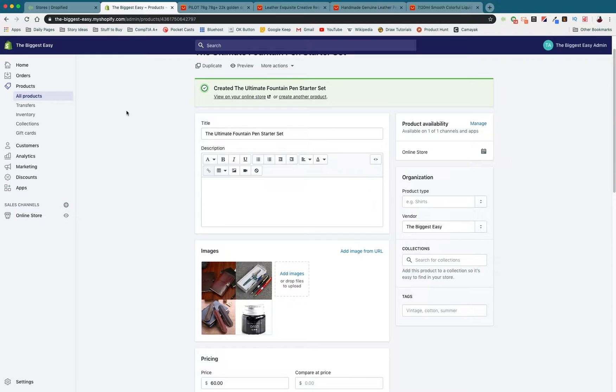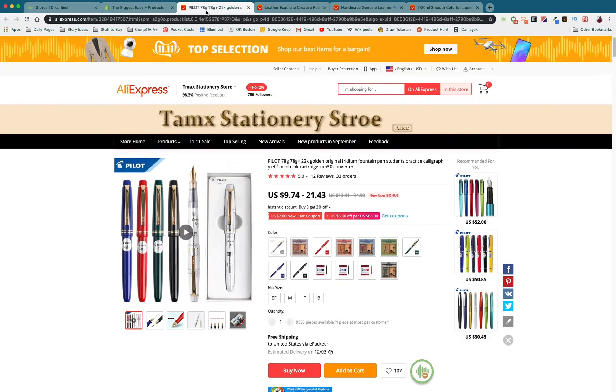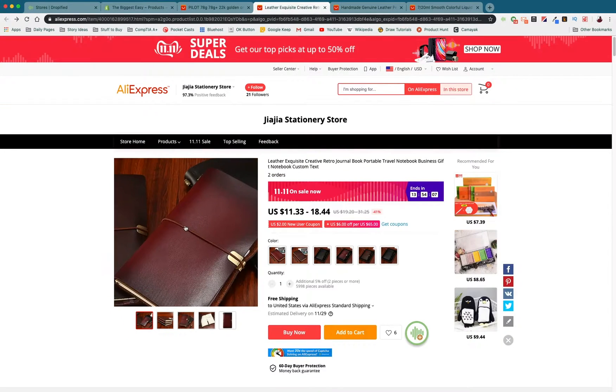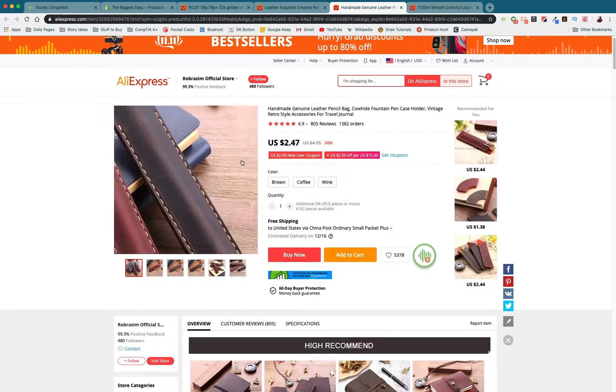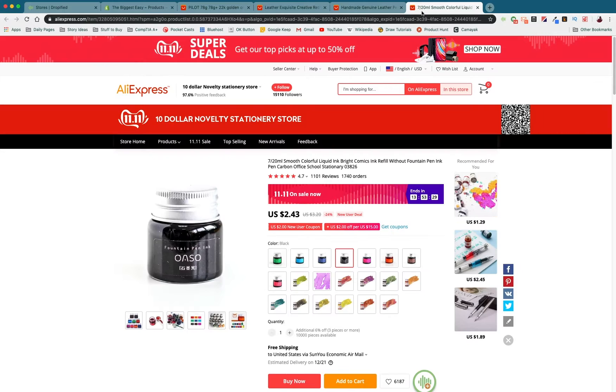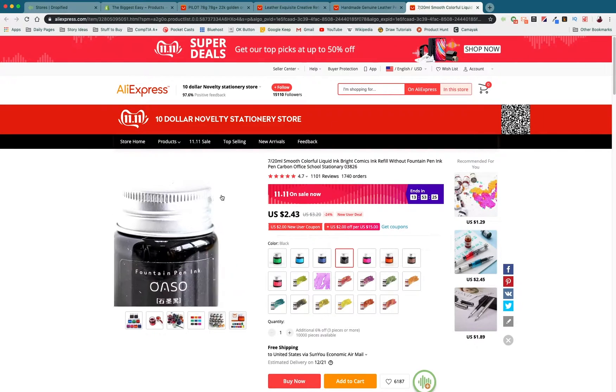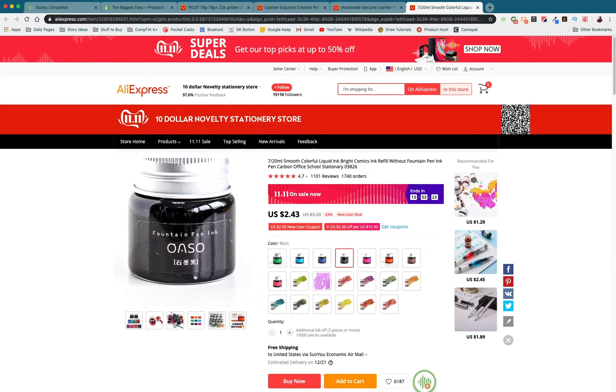We need to go into AliExpress and find our products. In this case I've already figured out the pen I want to sell, the notebook I want to sell, the pen holder I want to sell and the ink I want to sell.